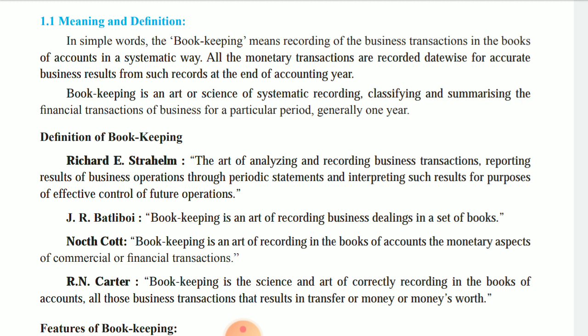In simple words, bookkeeping means recording of business transactions in the books of account in a systematic way. We maintain the records in a systematic way — so we call it bookkeeping. All the monetary transactions are recorded date-wise for accurate business results at the end of the accounting year.